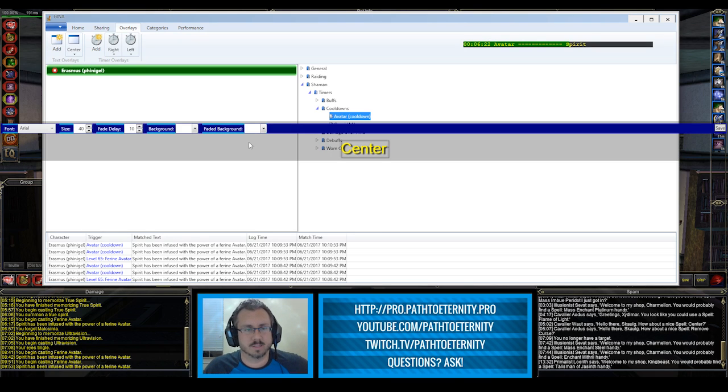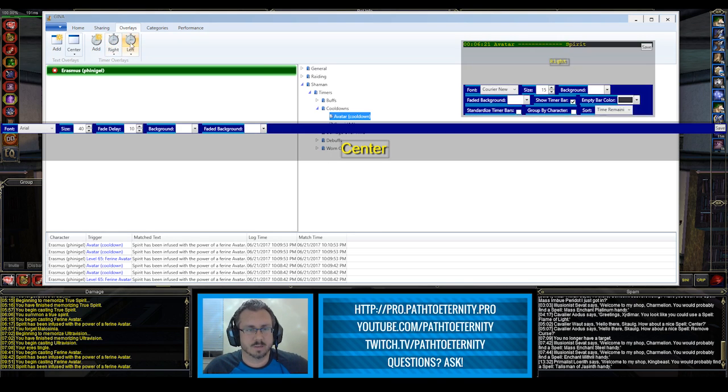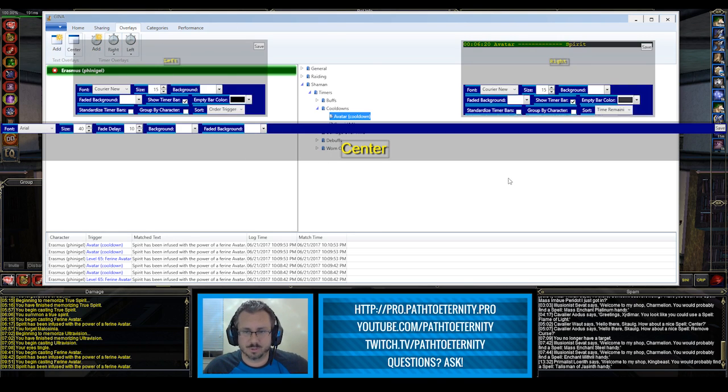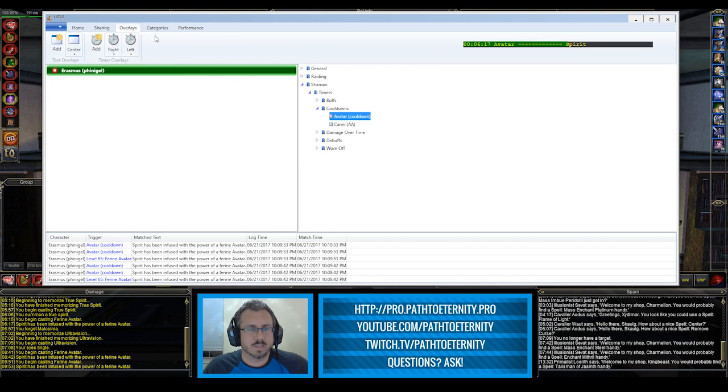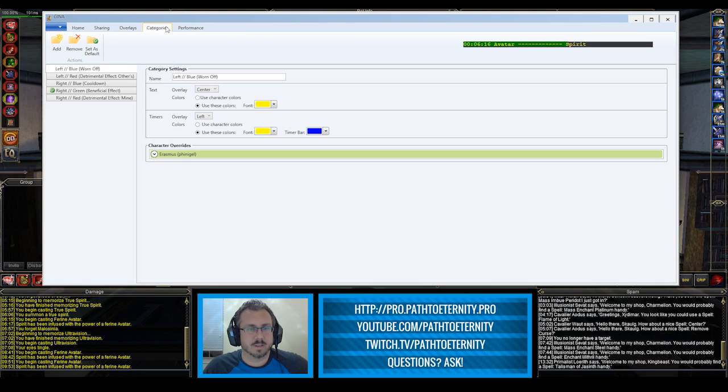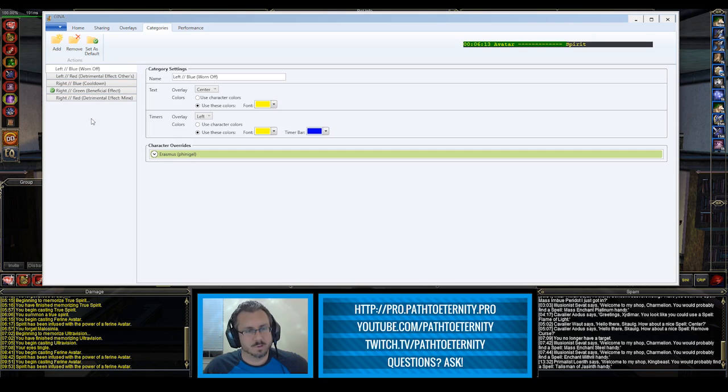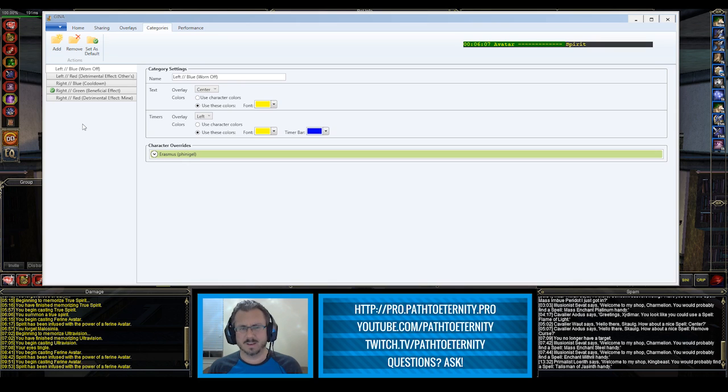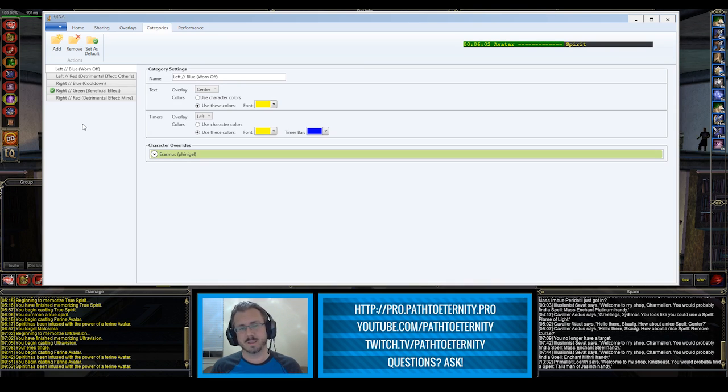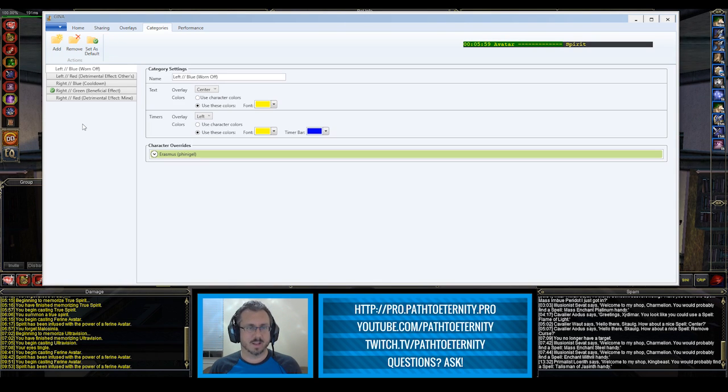Once you get your overlays set up the way that you like them, what you'll do with these is on this categories tab, you'll create the categories that you want. Right now I have five. I really haven't added a new category in several weeks, maybe even a couple of months now, but I add them as I find that I need them.